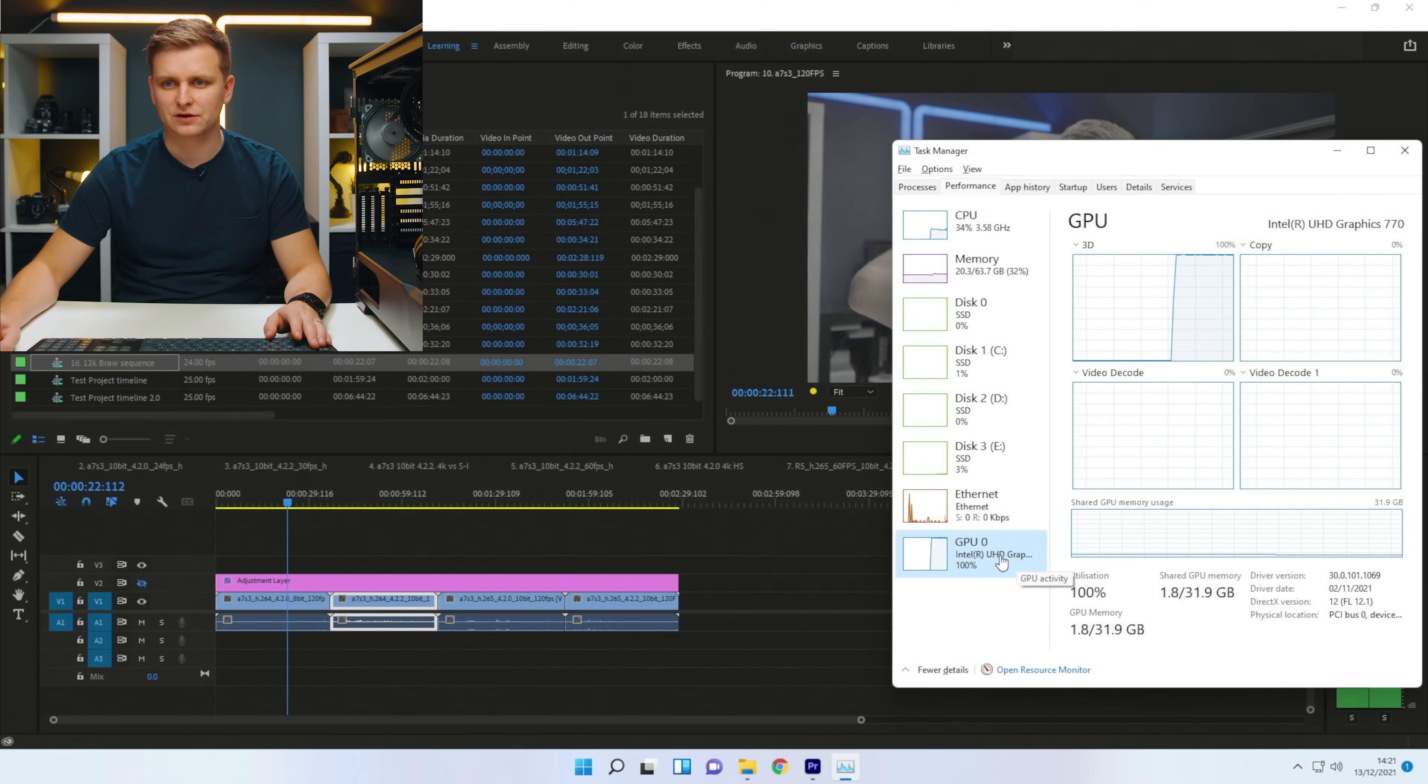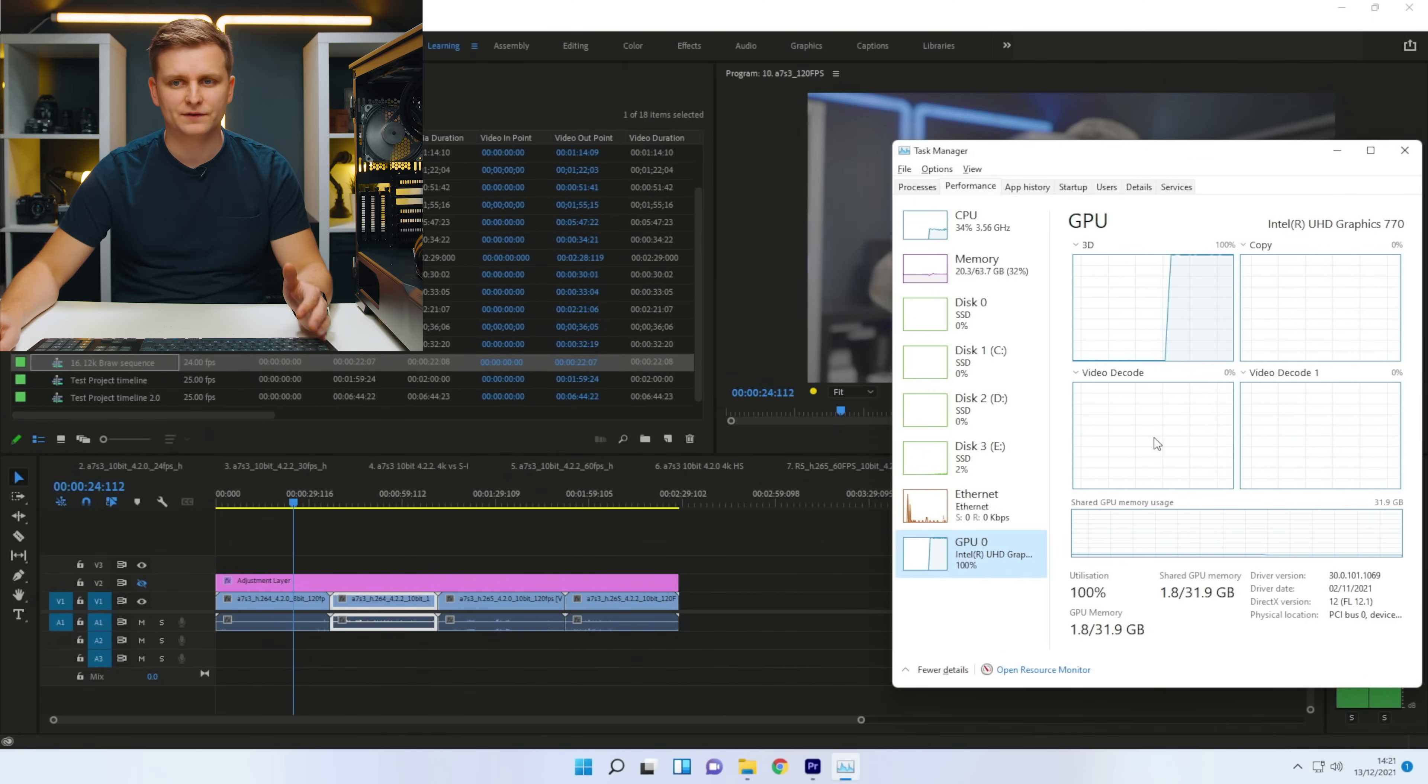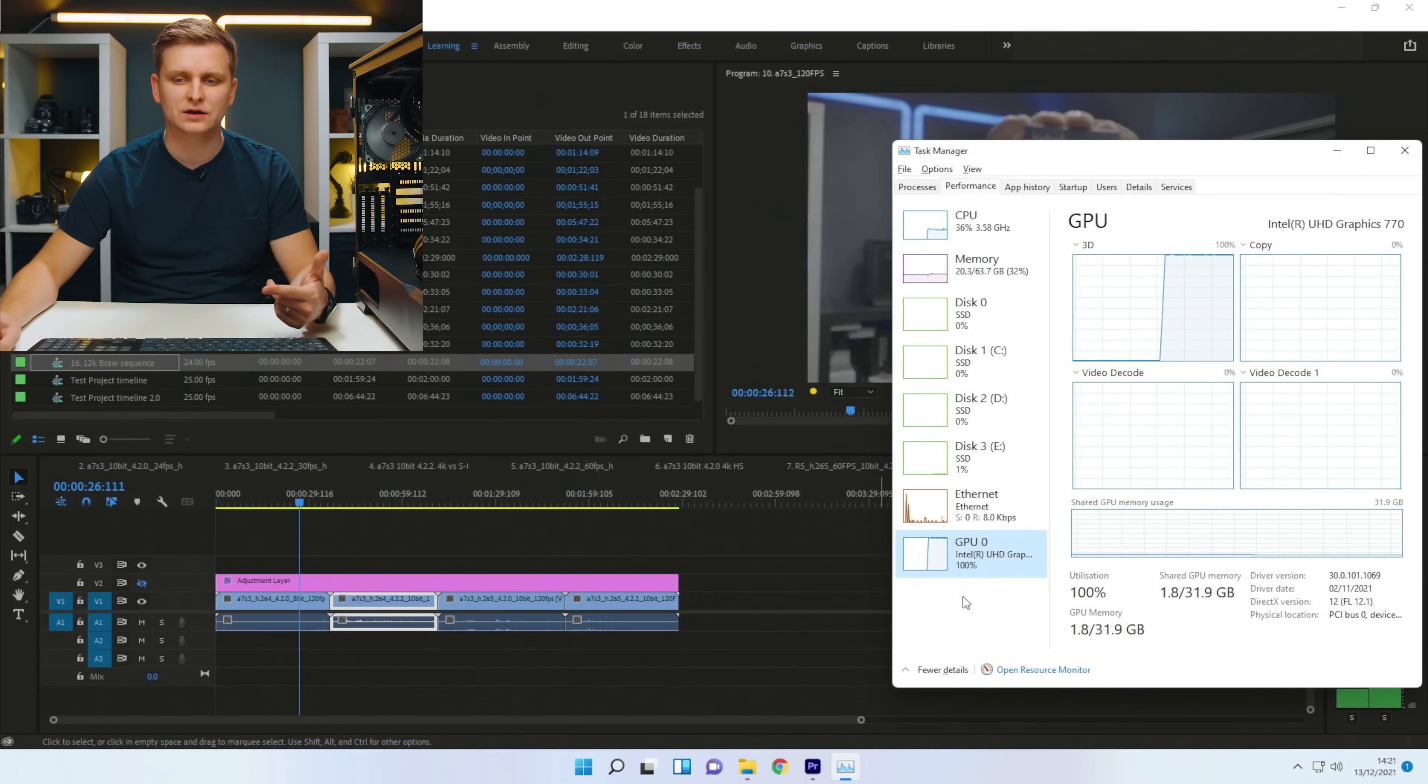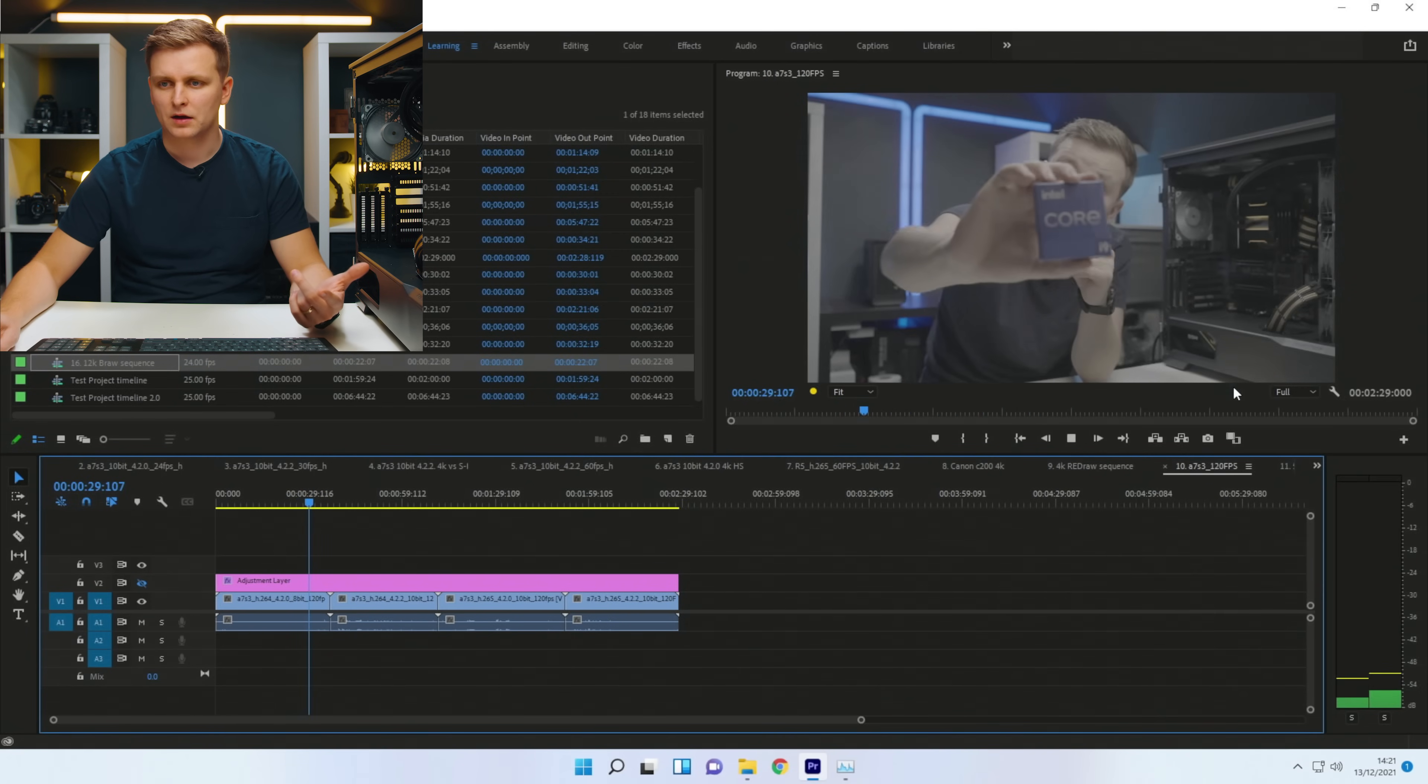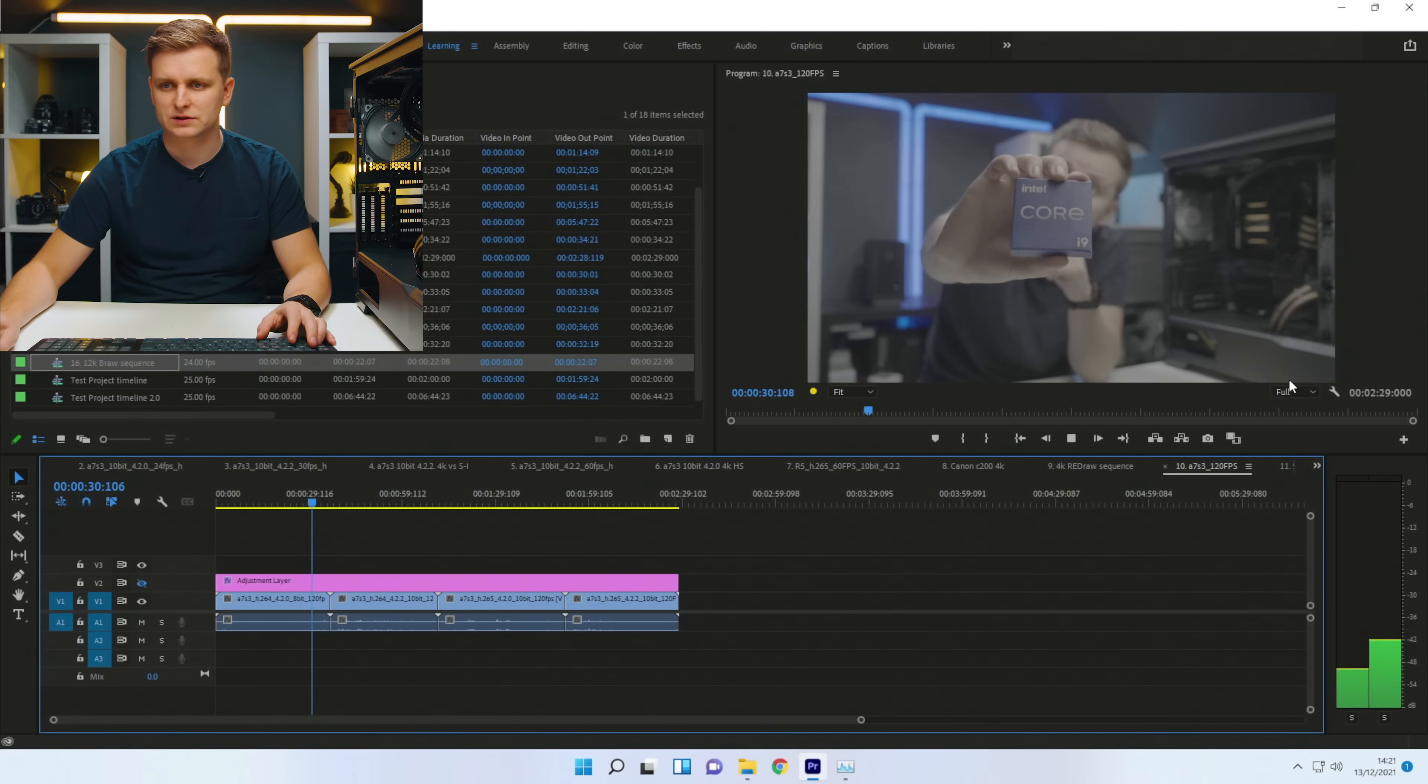And the bottleneck is obviously the iGPU, not the video decode. Interestingly, it's not decoding the video. It's decoding the video on the CPU, but it's just interesting.